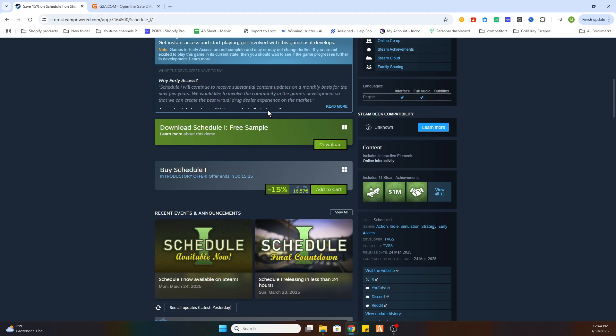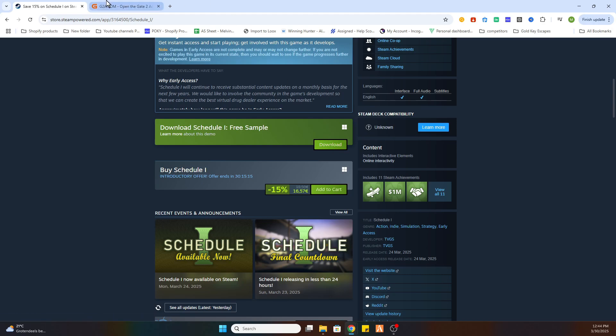But we got a little workaround for that, don't worry. So what you need to do is open the video description. After that click on the link where it says find game here. And you will be redirected to this website.